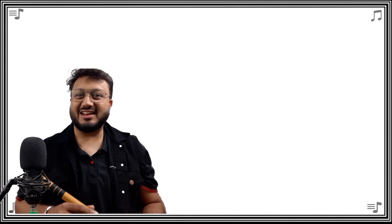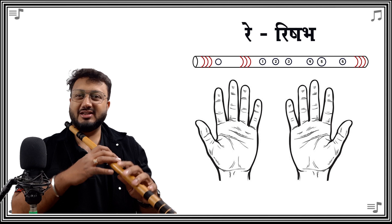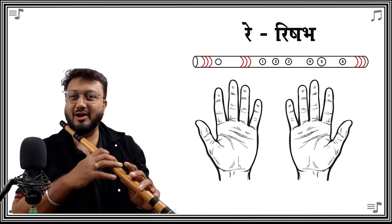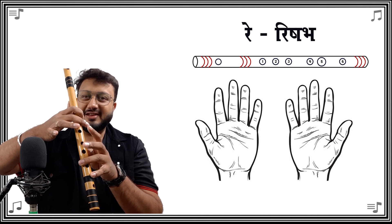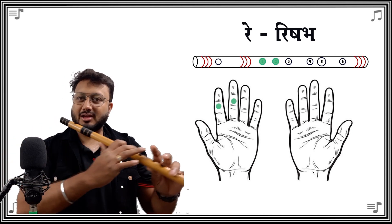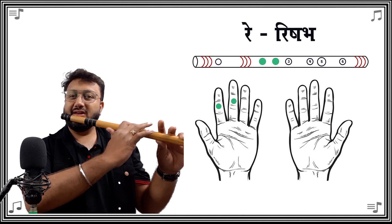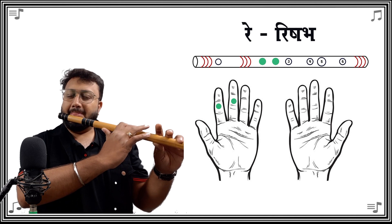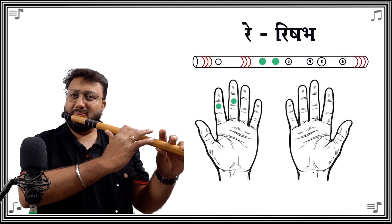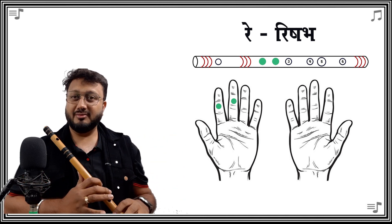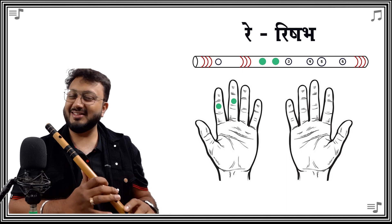Now let's go to the second note, re or rishabha. To play re, with the sa position in place, all you have to do is open hole number three — that is, lift your ring finger. Keeping the re syllable constant in your mind, take a deep breath and blow into the flute. Don't forget to keep extending the syllable in your mind as you play it.